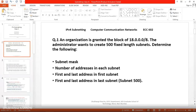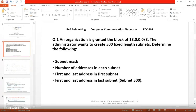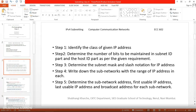In this example, we are asked to create 500 subnets and find the subnet mask, the number of addresses in each subnet, the first and last address in the first subnet, and the first and last address in the last subnet — that is, subnet number 500.